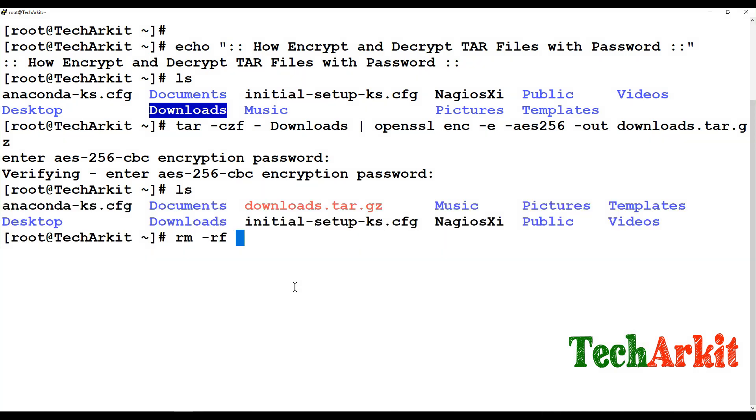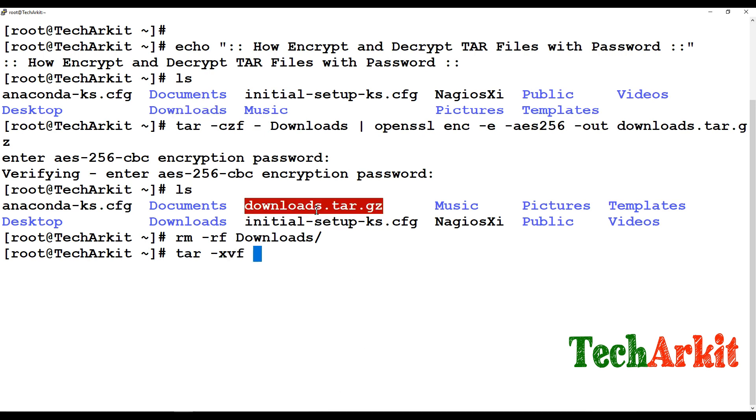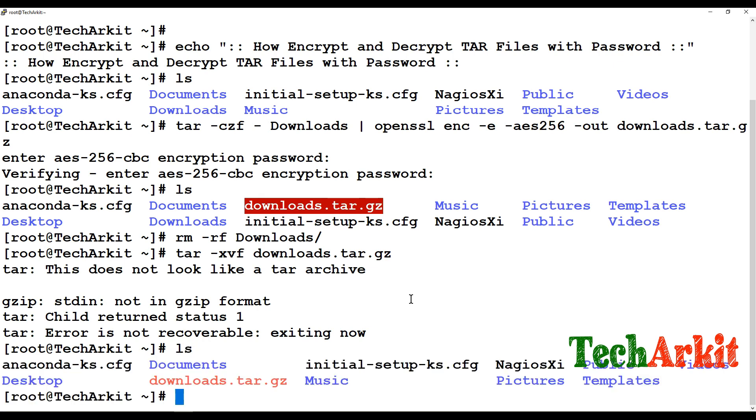So what I'm doing here is that I'm just going to delete this downloads directory and I'm trying to extract this using tar xvf just like without any password. Which says that error, it's not recoverable. So there is no download directory came over here.